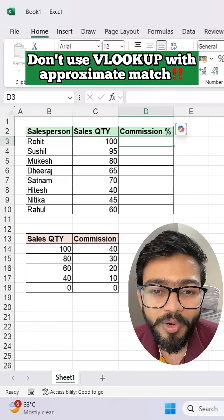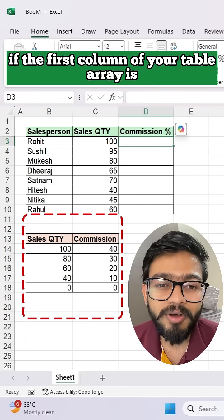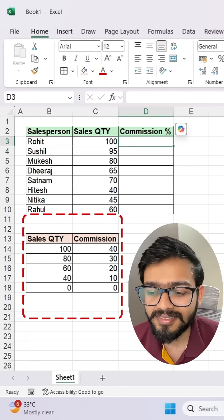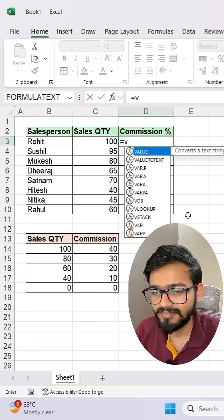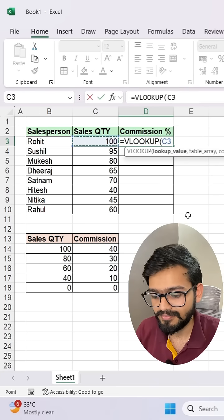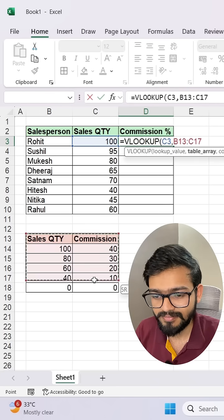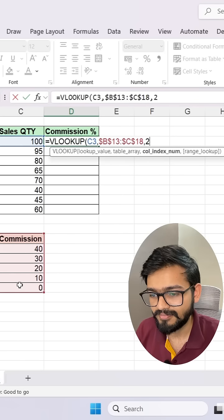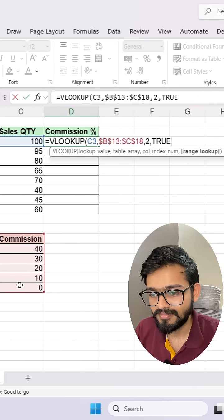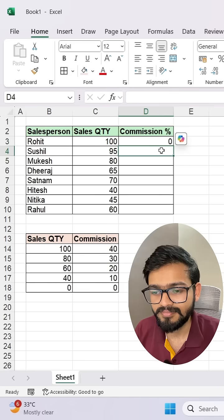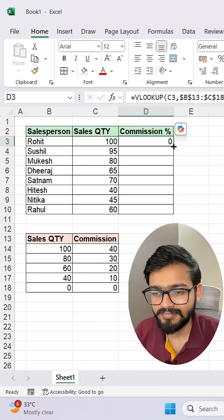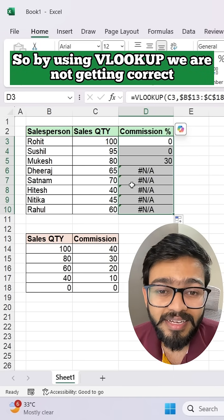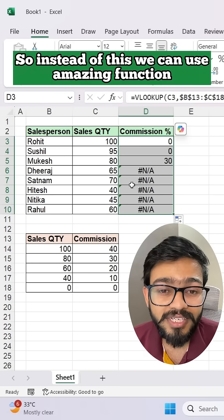Don't use VLOOKUP with approximate match if the first column of your table array is not sorted in ascending order like this. By using VLOOKUP, we are not getting the correct result in this scenario.